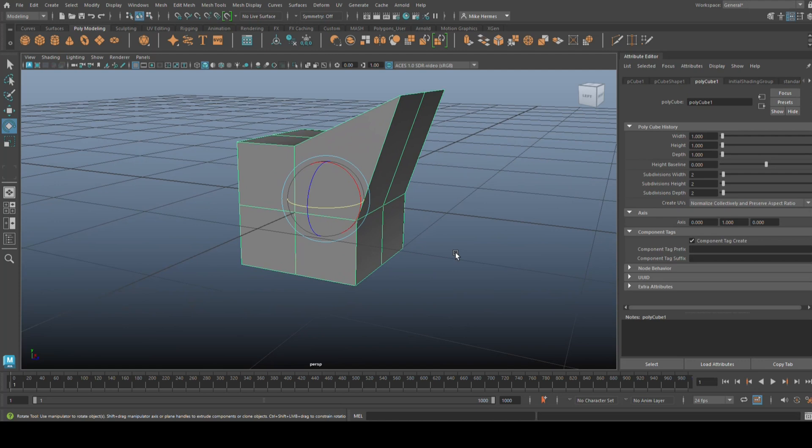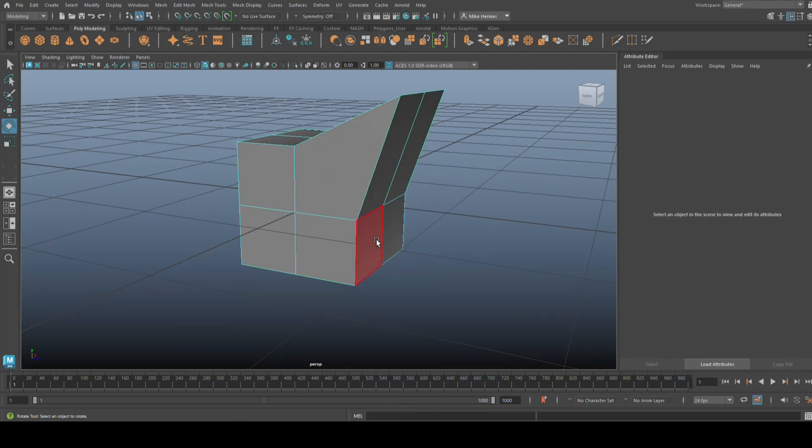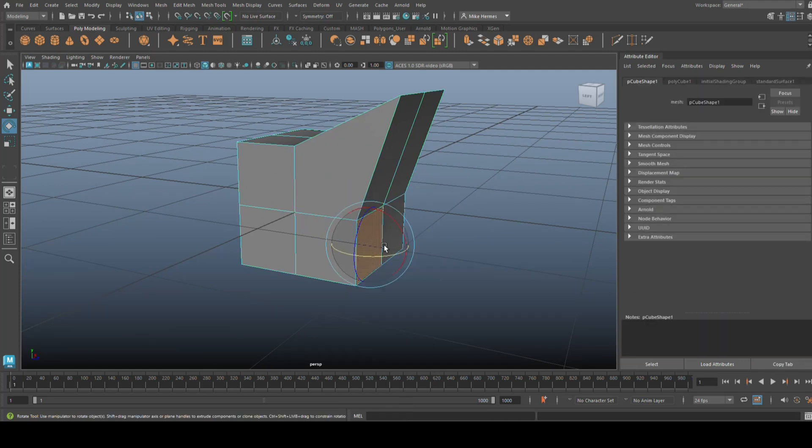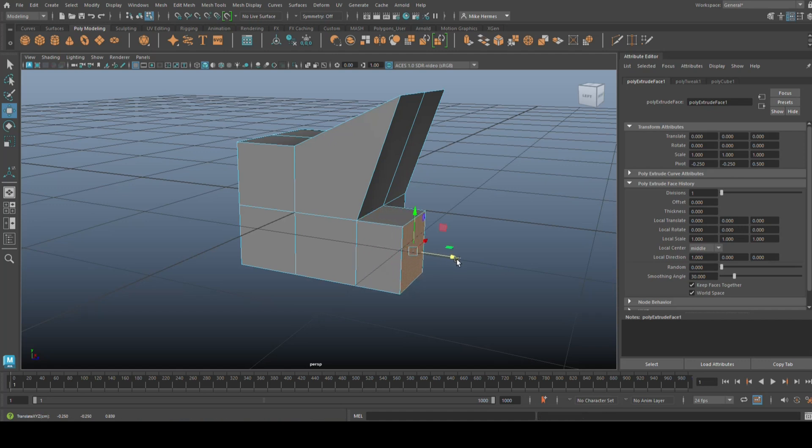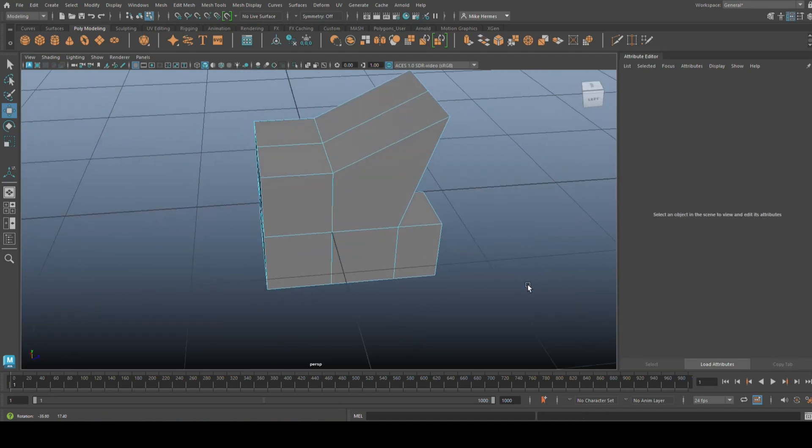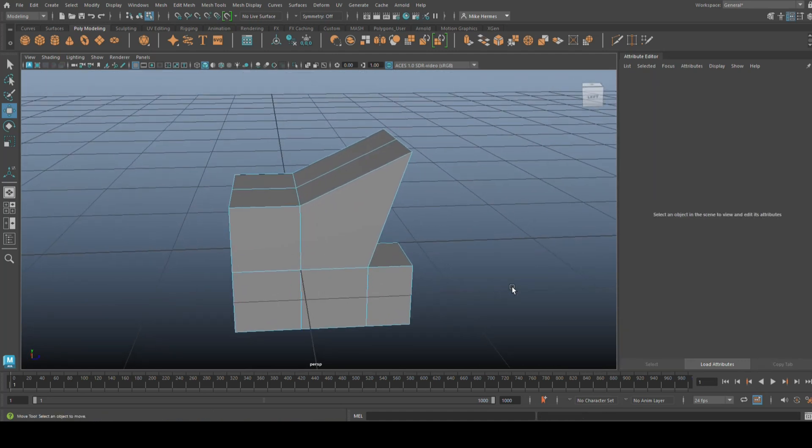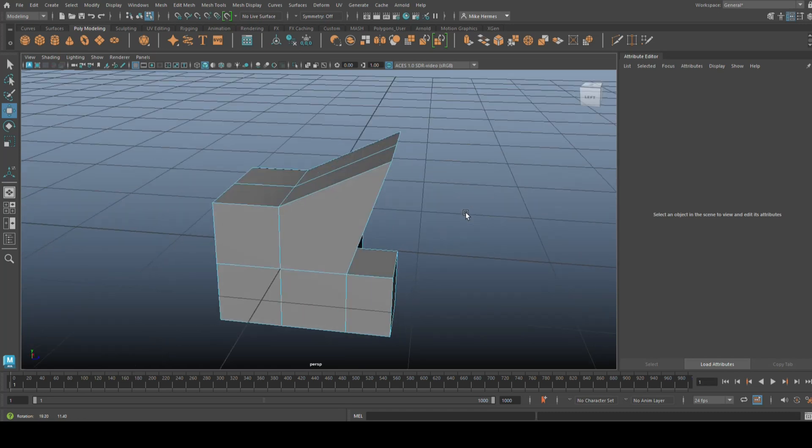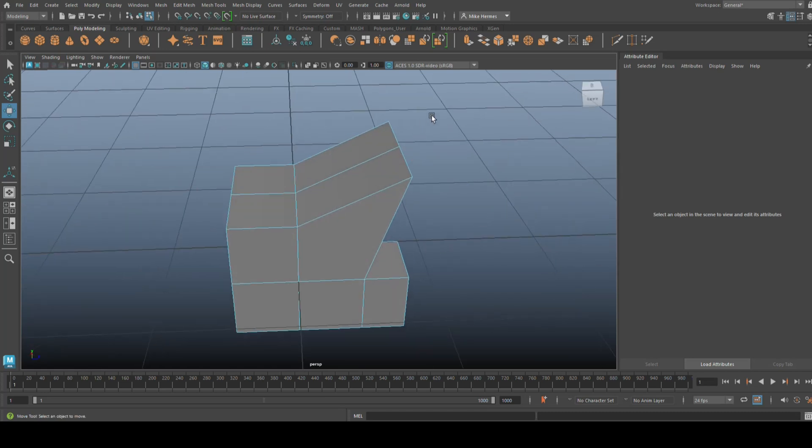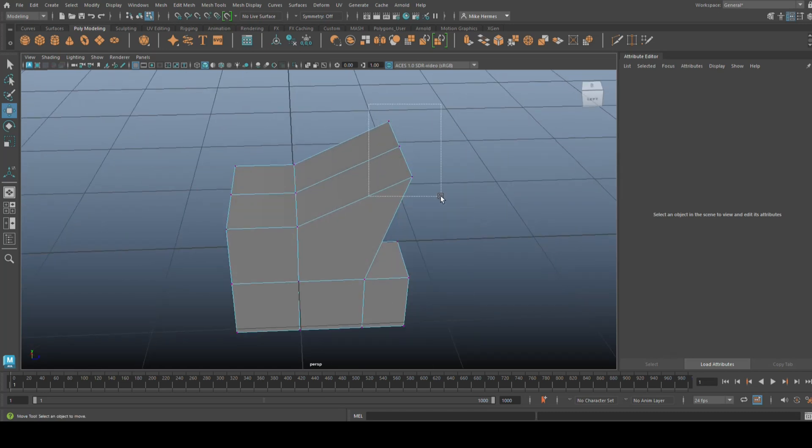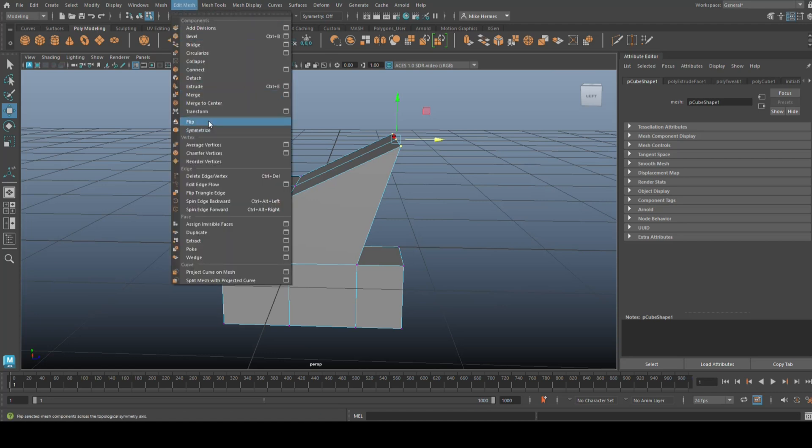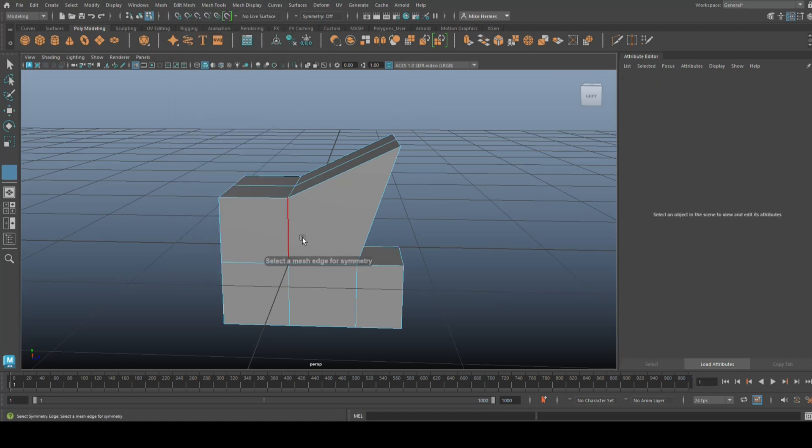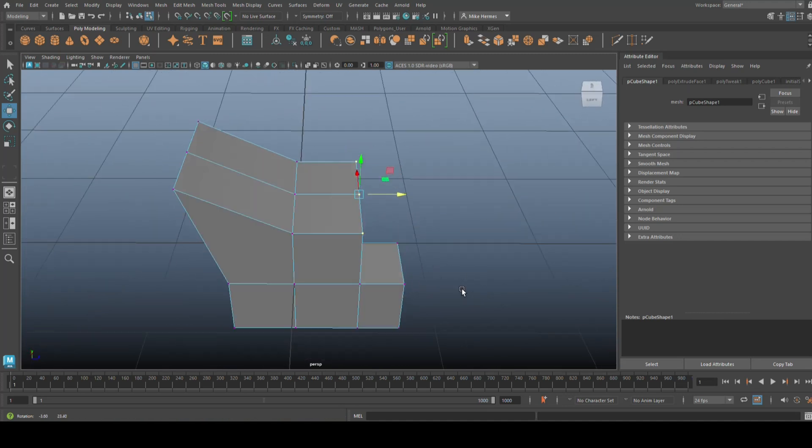And just to prove that, what I'll do is we'll add a little feature down here and we'll move that out like so. And the only thing I want flipped over is this point up here. So I'm going to right-click, select the vertex, drag select these, I'm going to go to Edit Mesh and Flip. It's going to say what axis, I'm going to click on that one, and there you go.